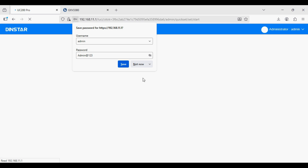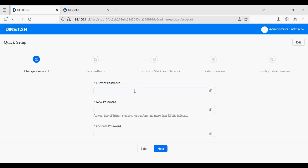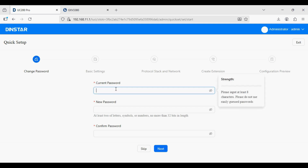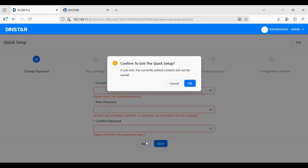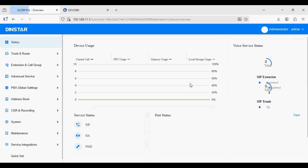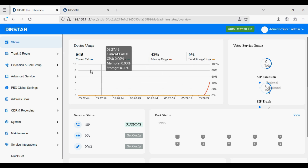After logging in it will give you the setup wizard. You can either go with the setup wizard or skip it. In the setup wizard you have to configure the default password, basic settings, network settings, and extension ring group. I am going to skip this.